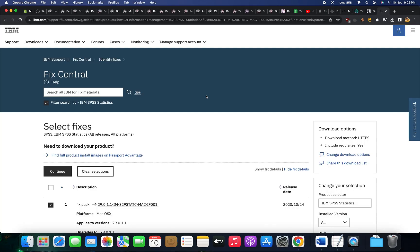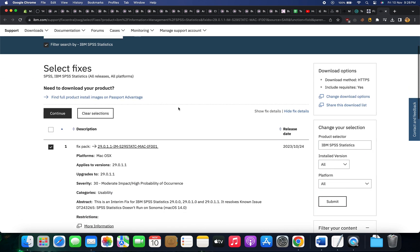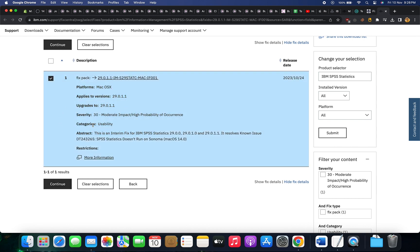Now go to the link I've given in the description and download this fix from the official IBM site for Mac OS. Click on continue.